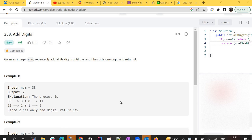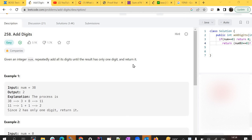Hello guys, myself Amrita, welcome back to our channel TechnoSage. In today's video we are going to discuss LeetCode problem number 258, that is Add Digits. Given an integer num, repeatedly add all its digits until the result has only one digit, and return it.